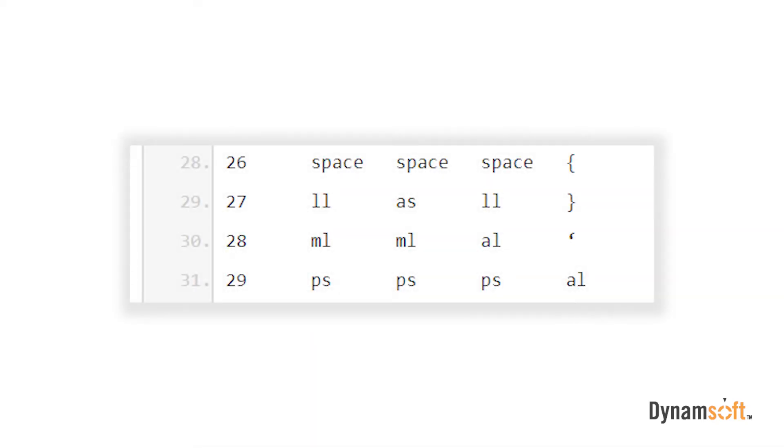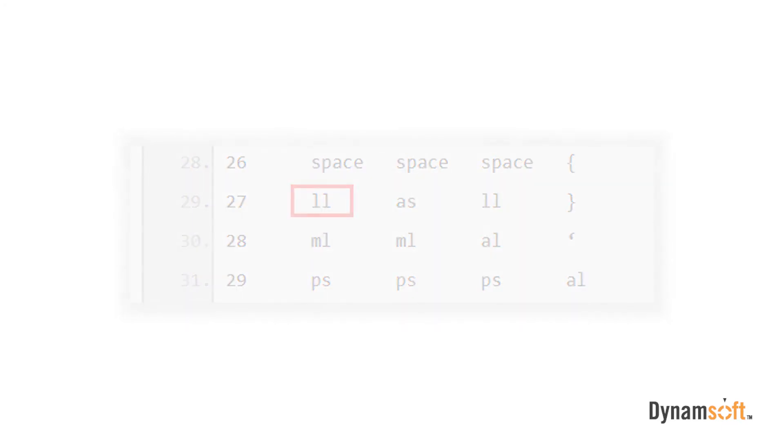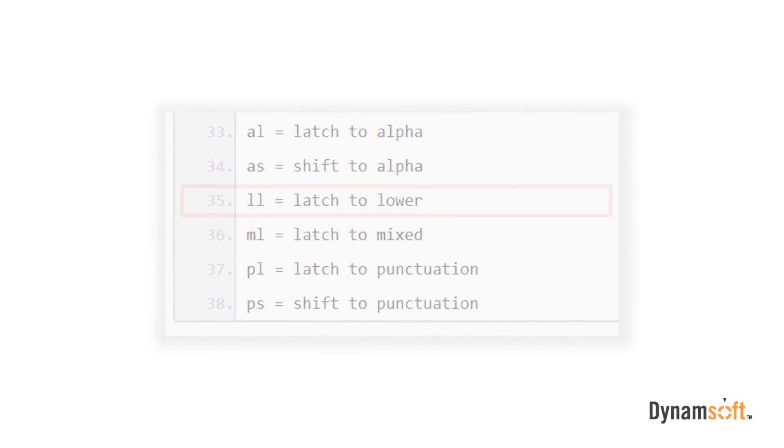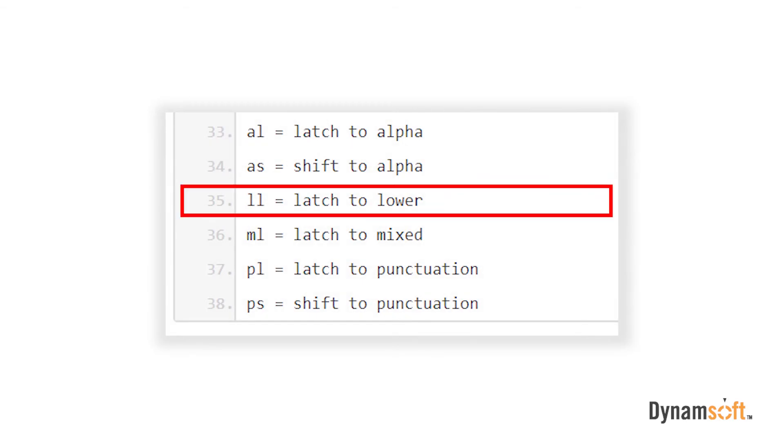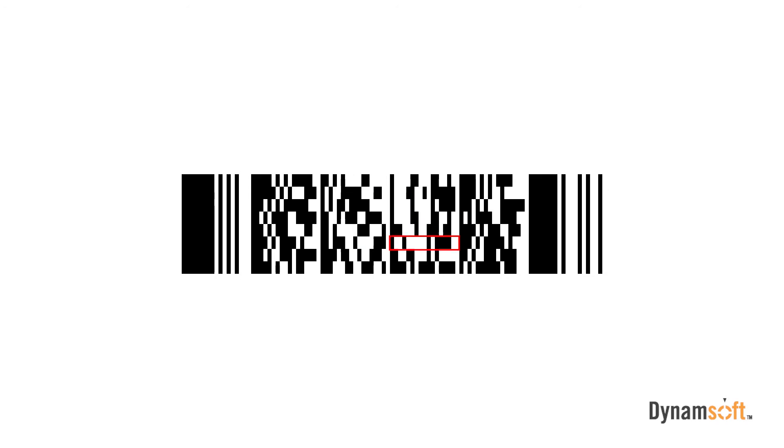Some characters translate to special functions. In our example, our next character is LL. Using the table, we see that LL equals latch to lower. This means that we need to latch everything after the first letter to the next column, which is the lowercase column. When we apply the formula to all our data code words, we are able to decipher the text within our PDF 417. In our case, our PDF 417 barcode says Dynamsoft.